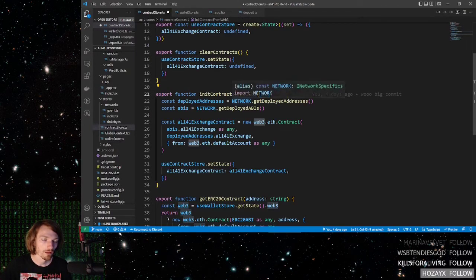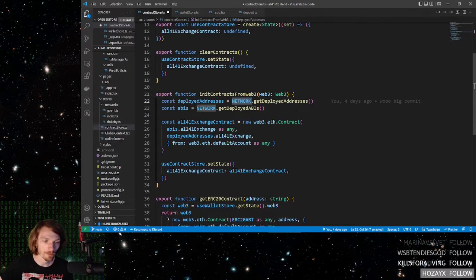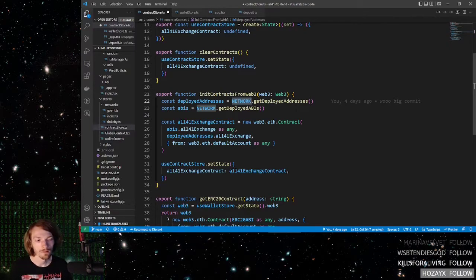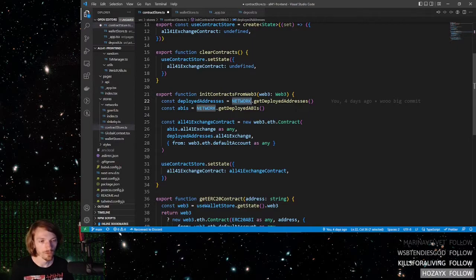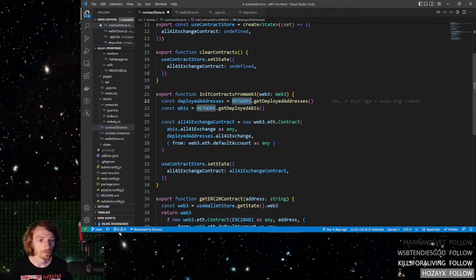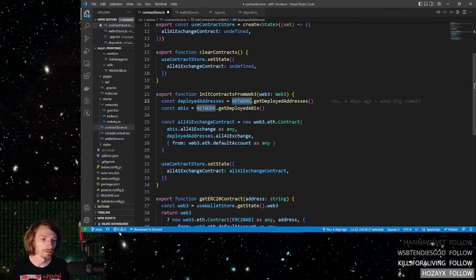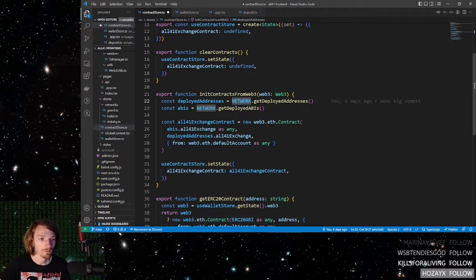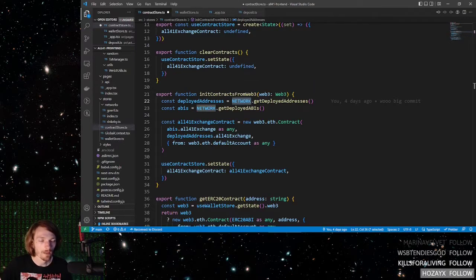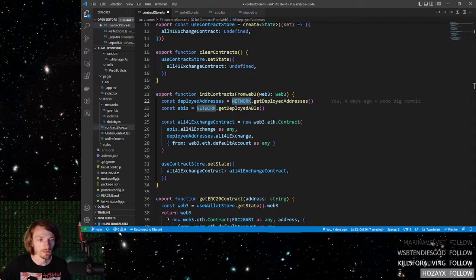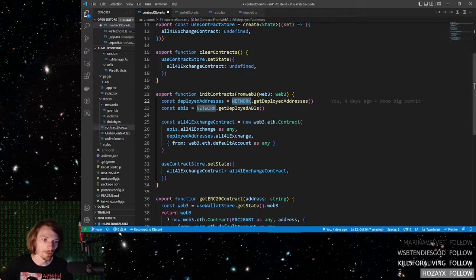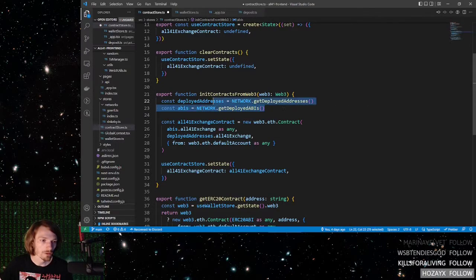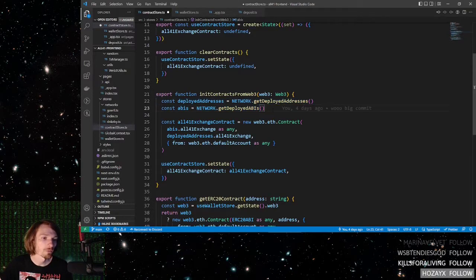Now, this global network state variable, it allows you to store any data related to a network, and it enforces only one blockchain network on the front-end at a time. This is really important here, because the contract addresses will be different on testnet versus mainnet. So the tutorial where I explain how to set this network variable will of course be in the description below. Now that you have all those external variables handled, we can continue. So basically, what we are doing right here, we are fetching all the contract addresses, and we are fetching all of the ABIs.